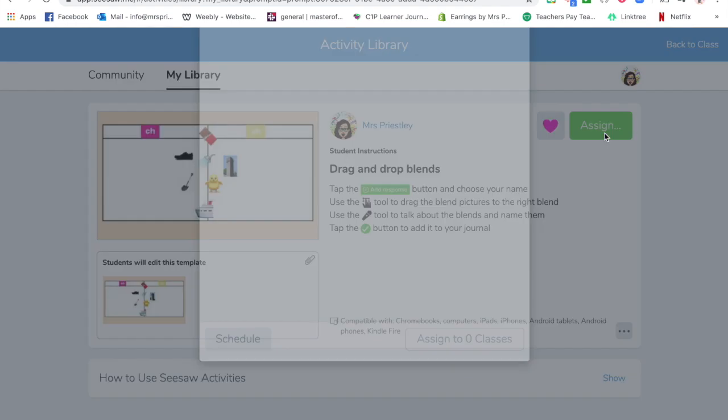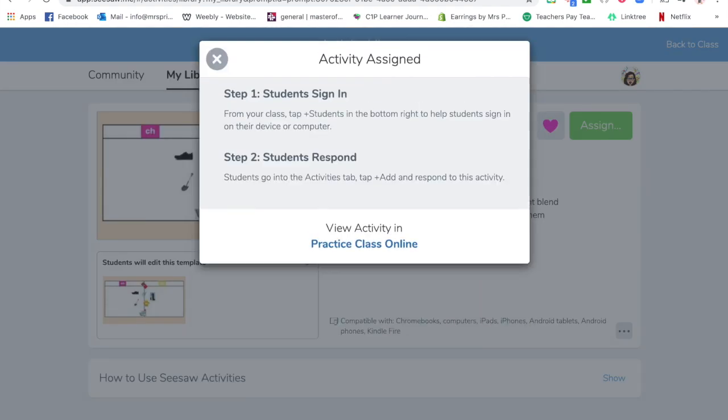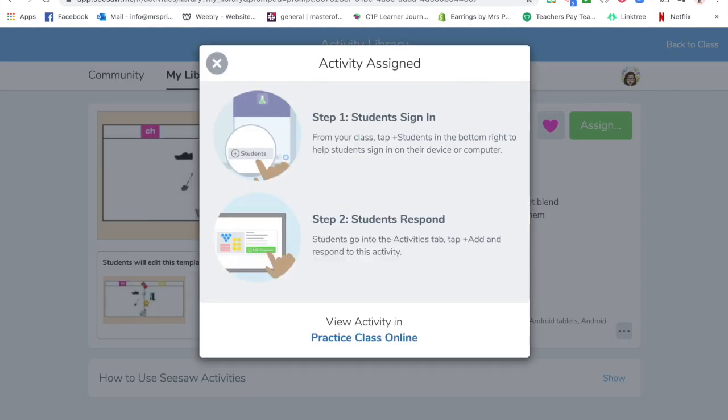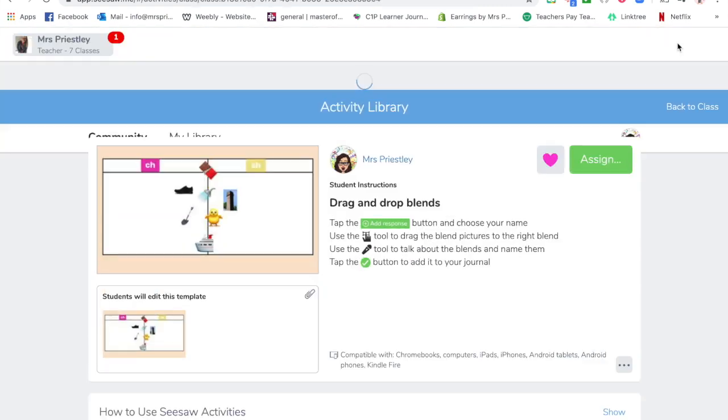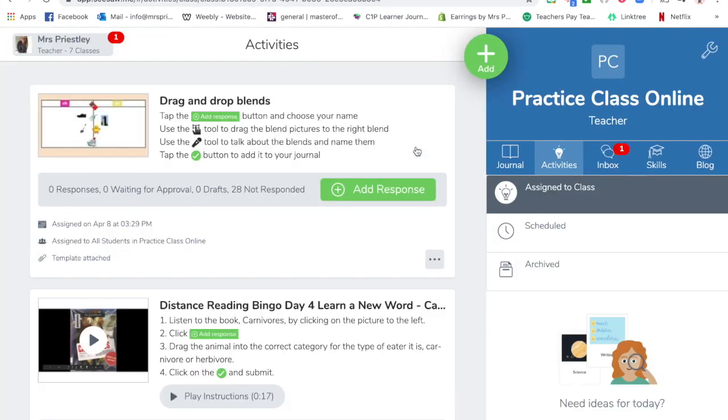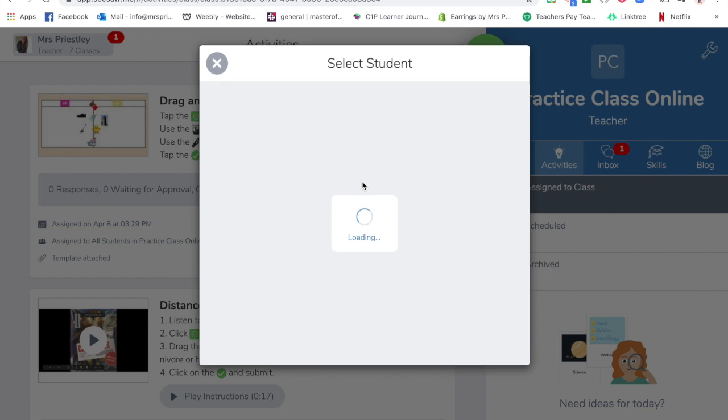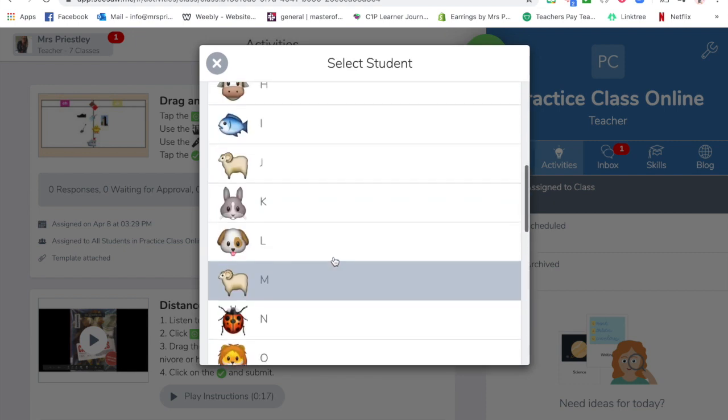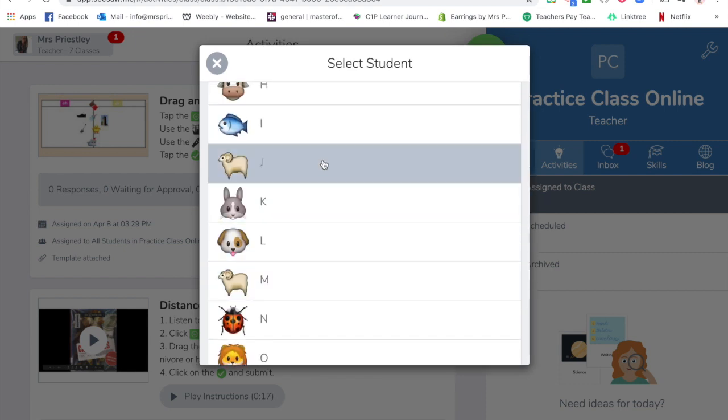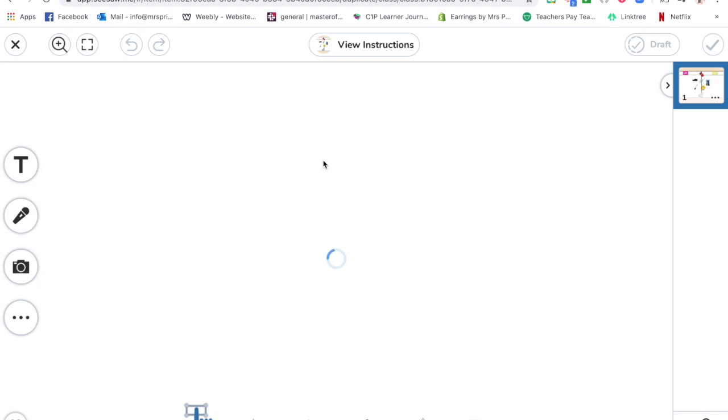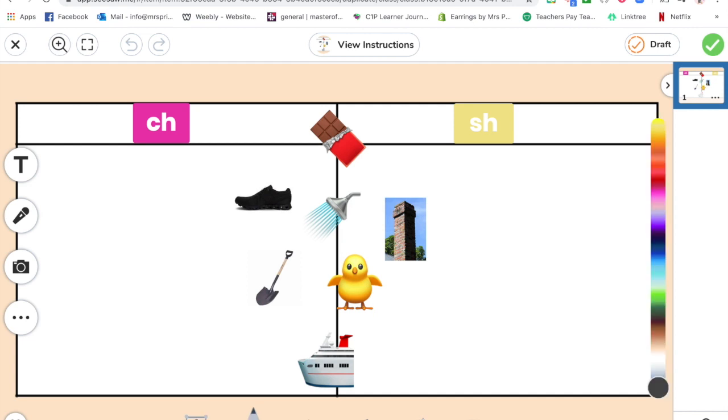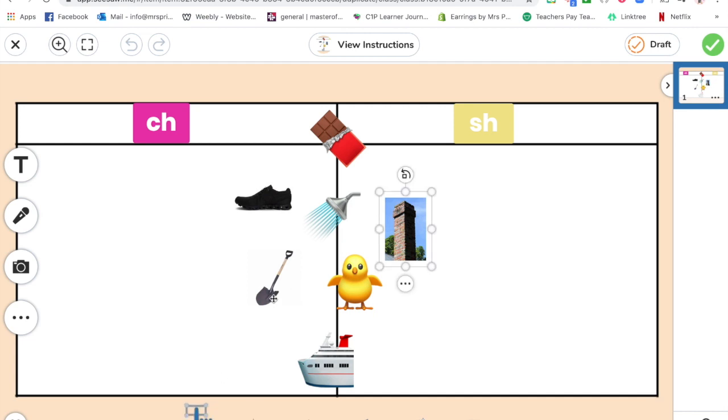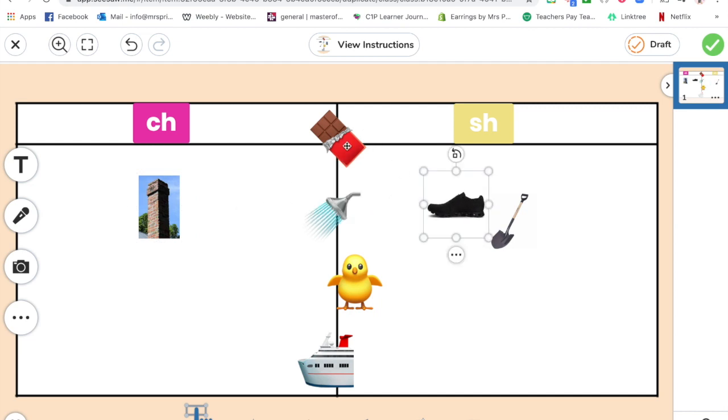Cool, awesome. So now I'm going to assign it to my class because I want to test it and make sure that it's all fine. Now I'm going to add a response, I'm going to choose my name. This is like the test phase and you can see whether you've got it sorted or not. So I'm going to use the move tool—not the pencil, I want the move selected—and then I can drag them over to the right place.